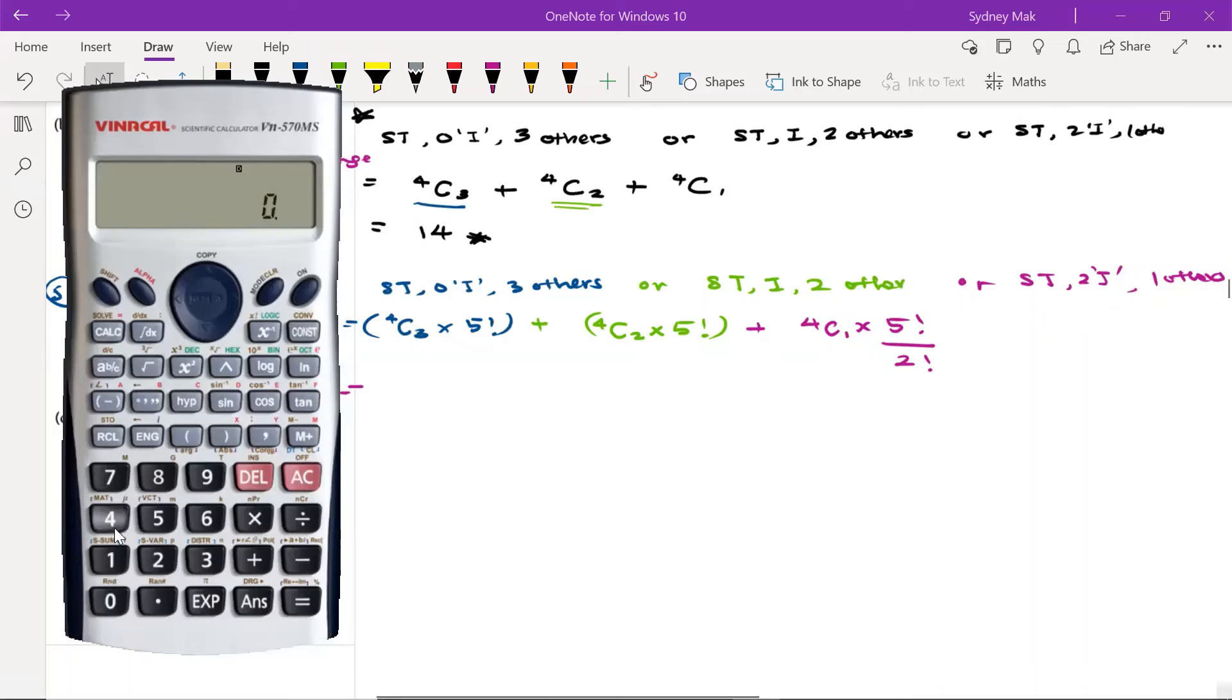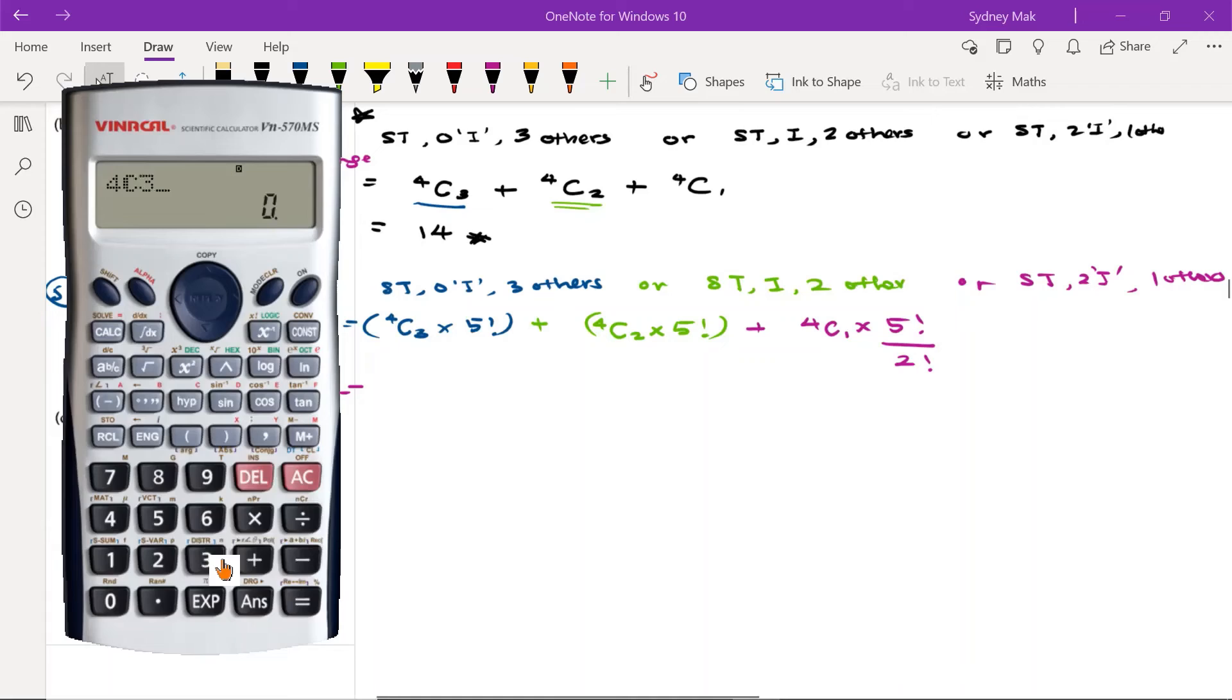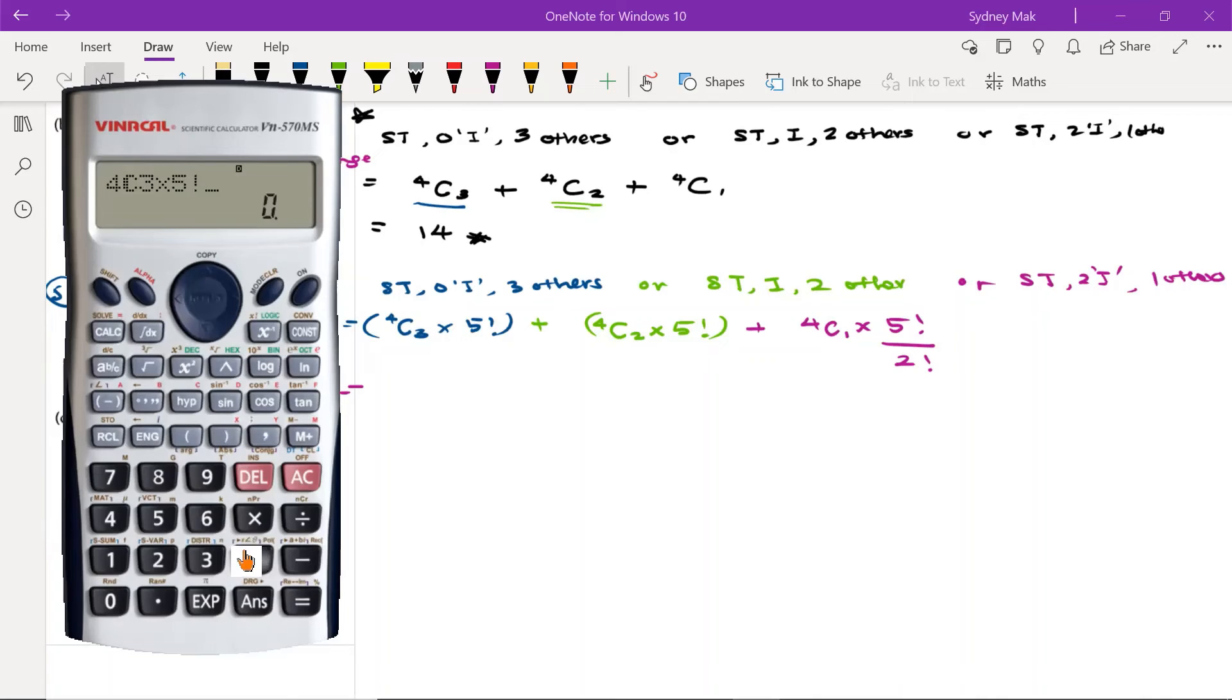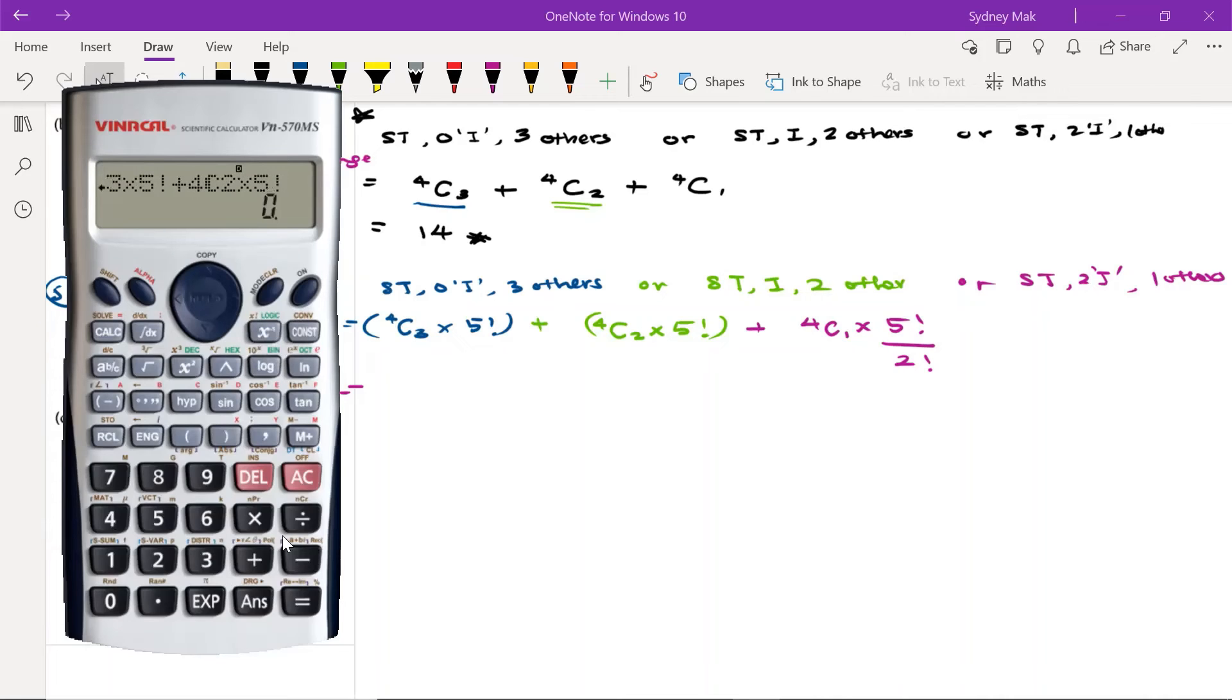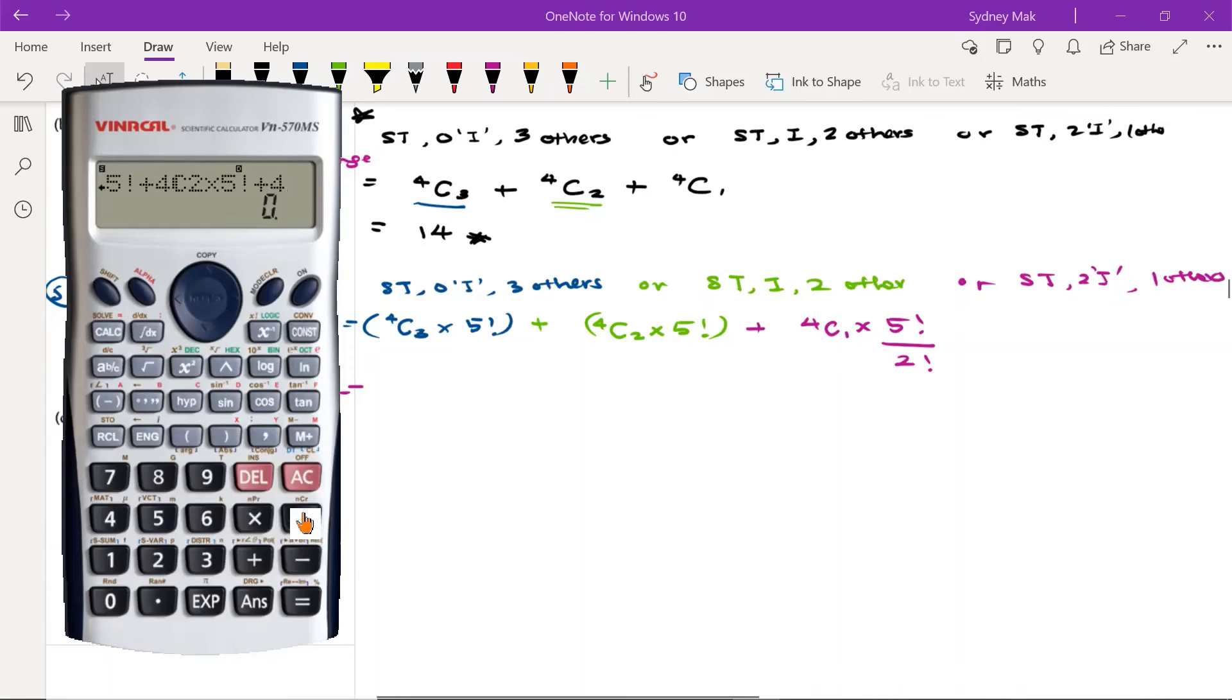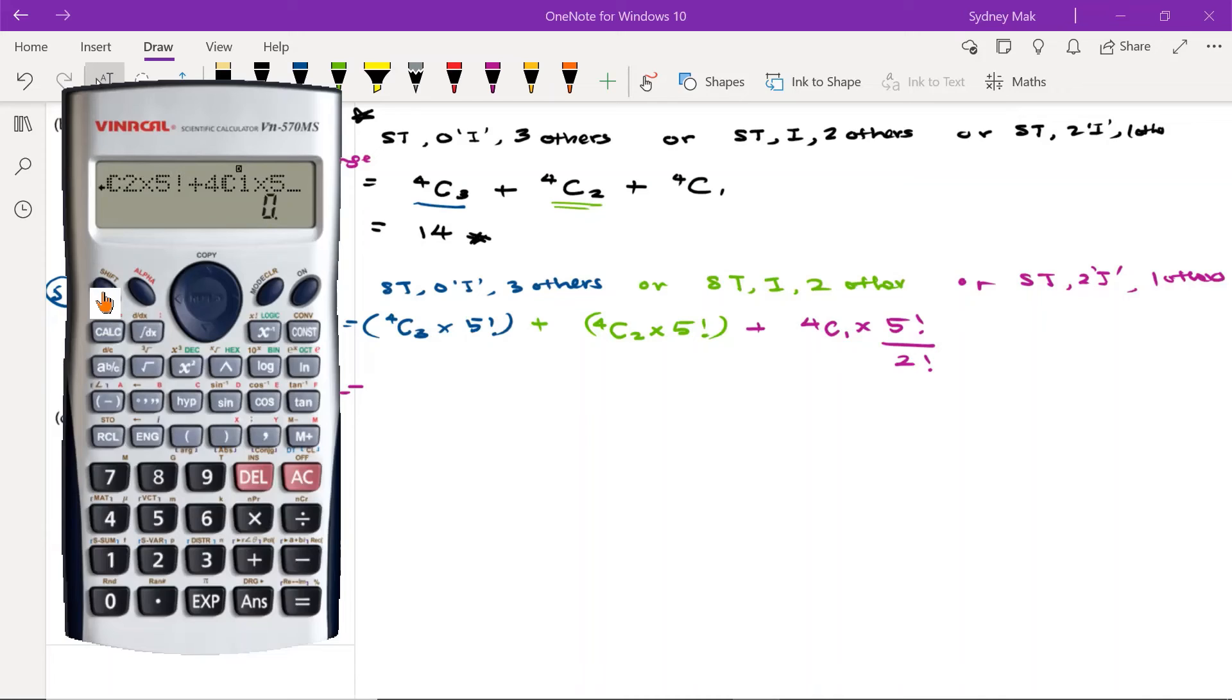So we have 4C3 times 5 factorial, then we plus 4C2 times 5 factorial, plus 4C1 times 5 factorial, but this time we have to divide by 2 factorial.